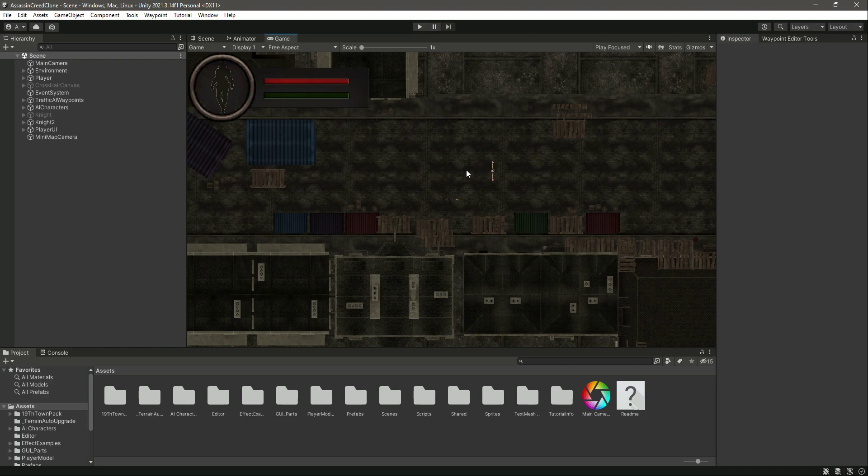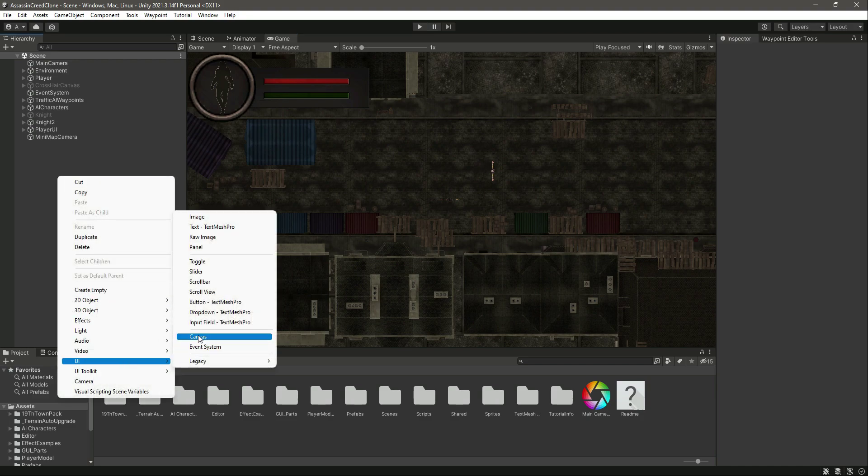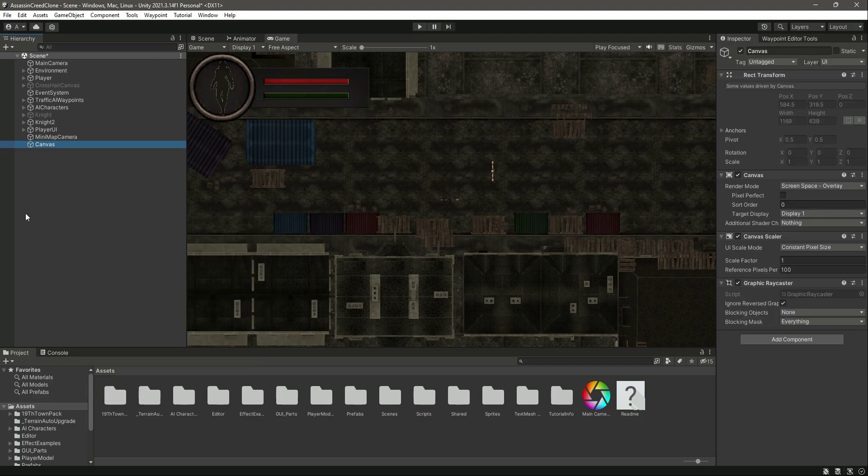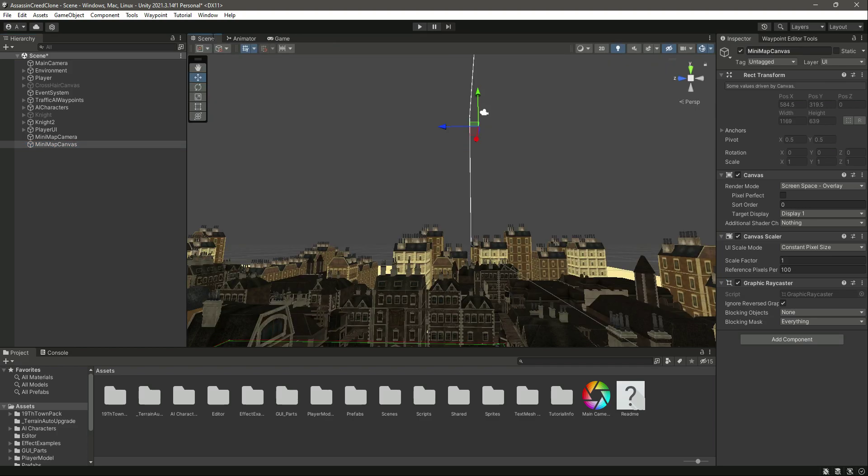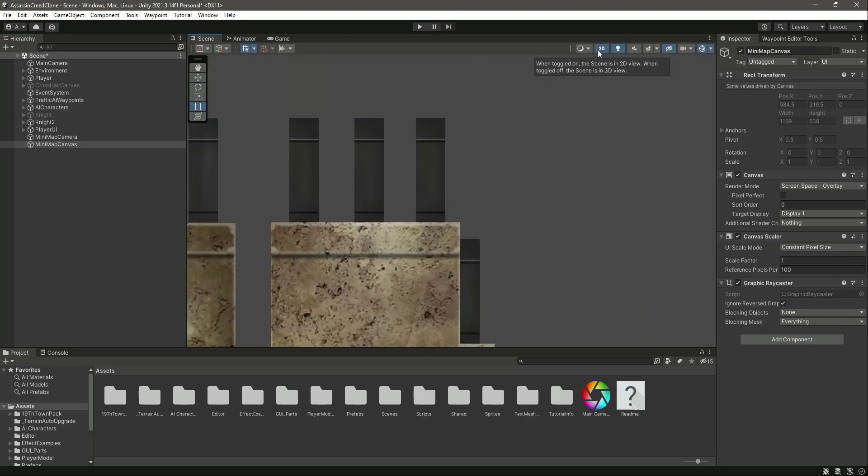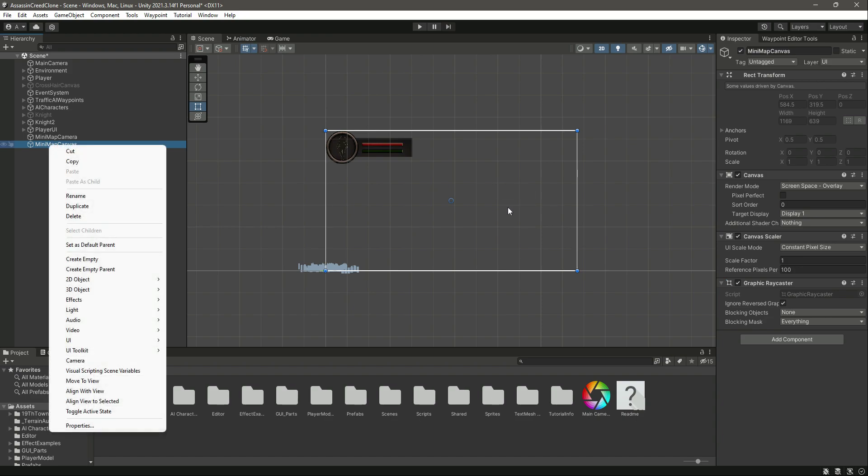For that, let's create a new canvas by the name of minimap canvas. If we change into scene view then 2D mode and double click on this minimap canvas, you can see it inside this.